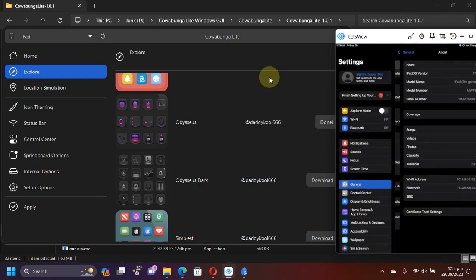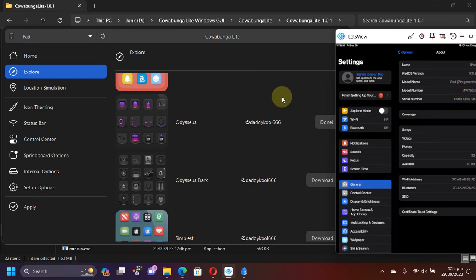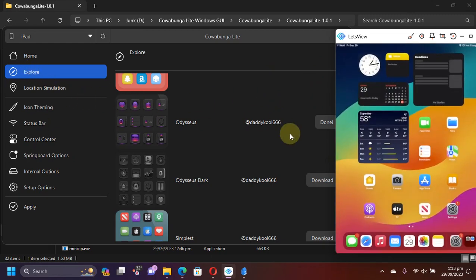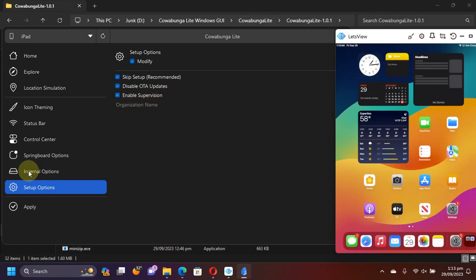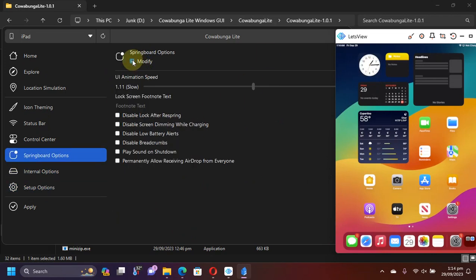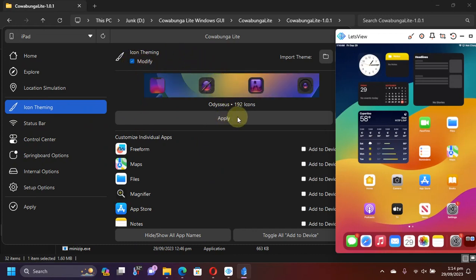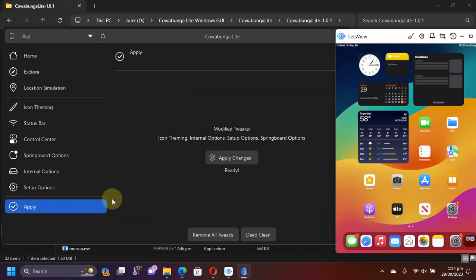So I have iOS or iPad OS 17.0.2 which is the latest one currently on my device. And I have already downloaded a theme so that we can test it. Now I will enable to disable OTA updates and enable supervision from here. In springboard option, let's hit modify and get the animation speed to fast. And let's theme the device. Modify, apply and then apply here. Then simply apply changes.